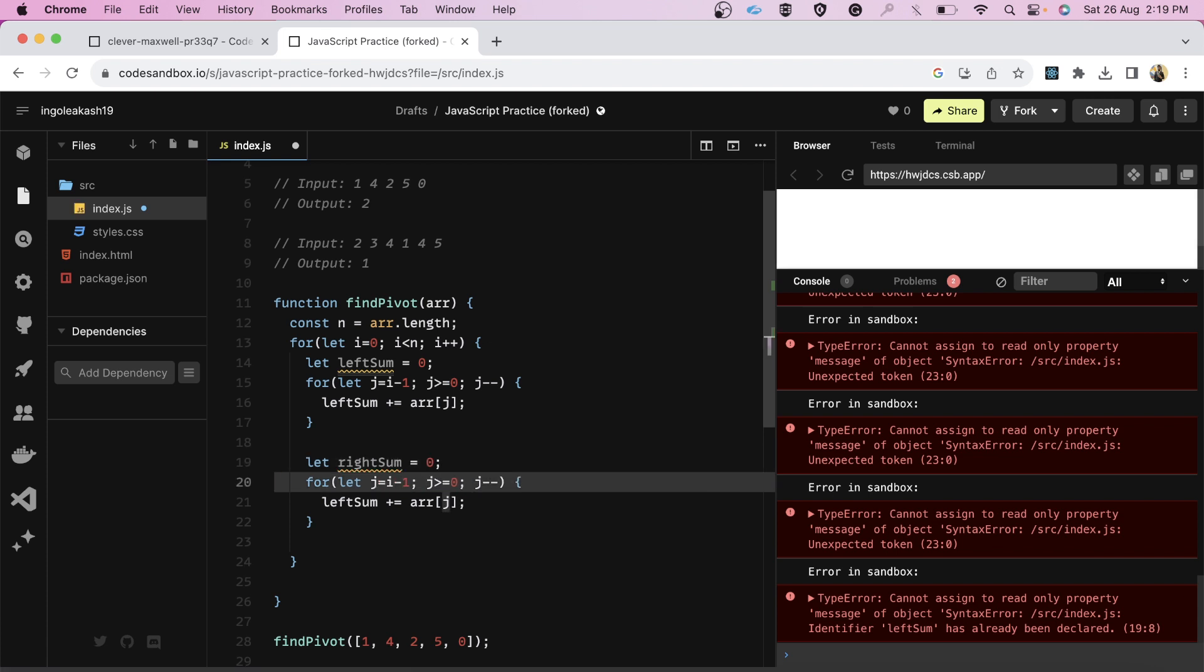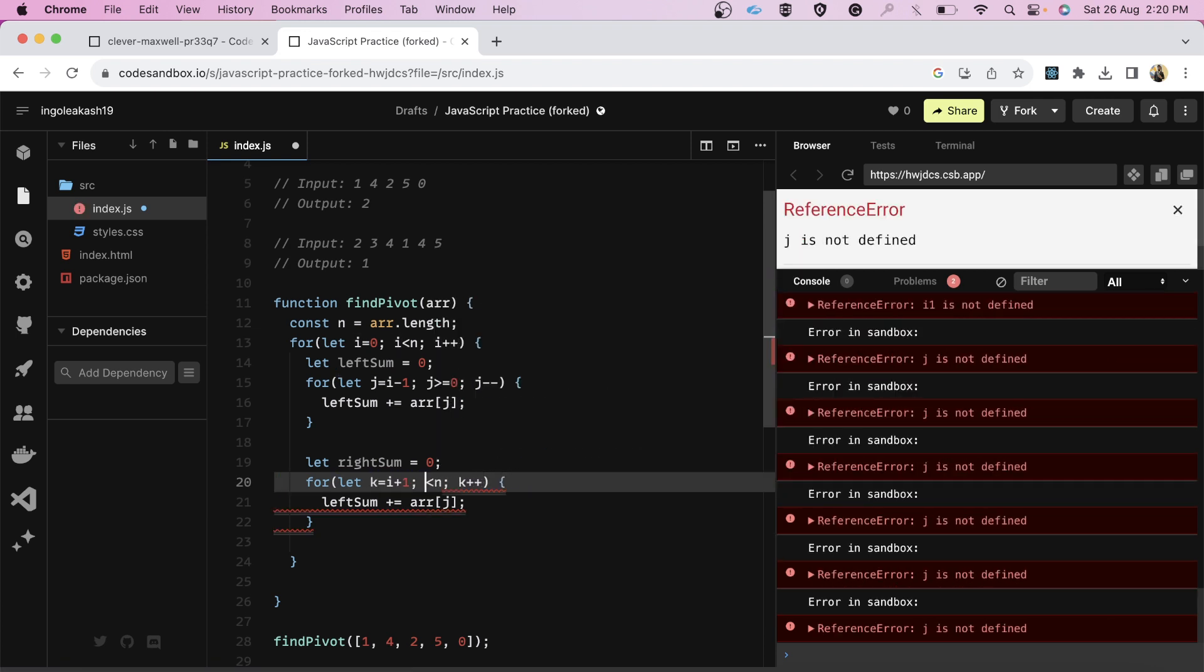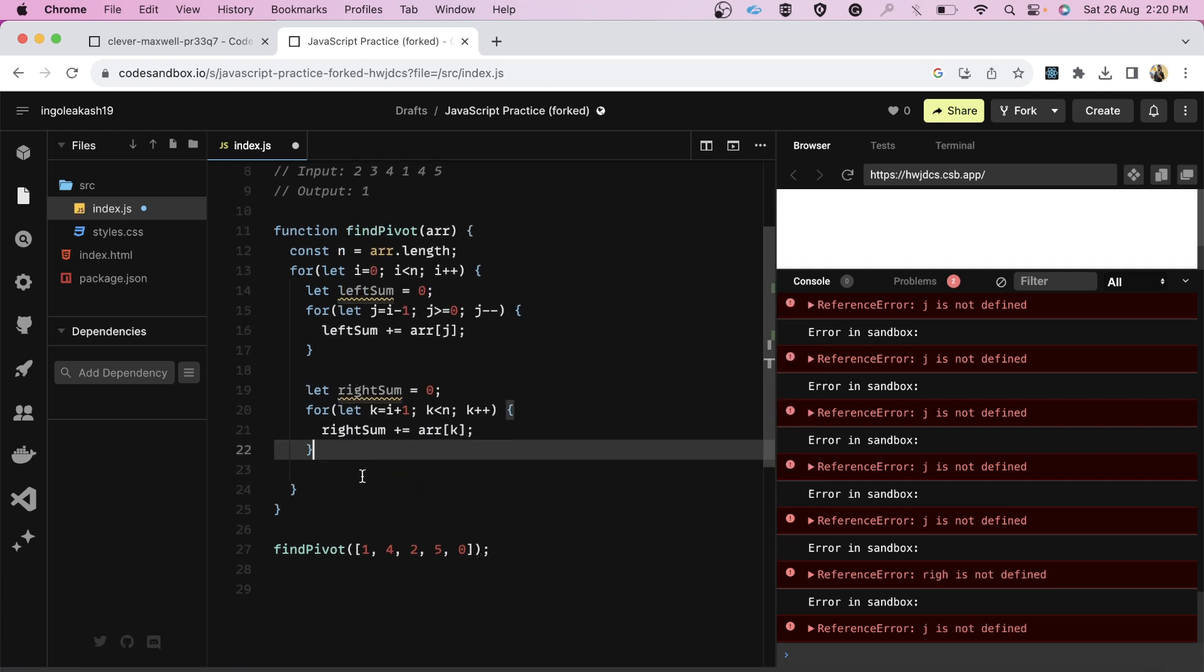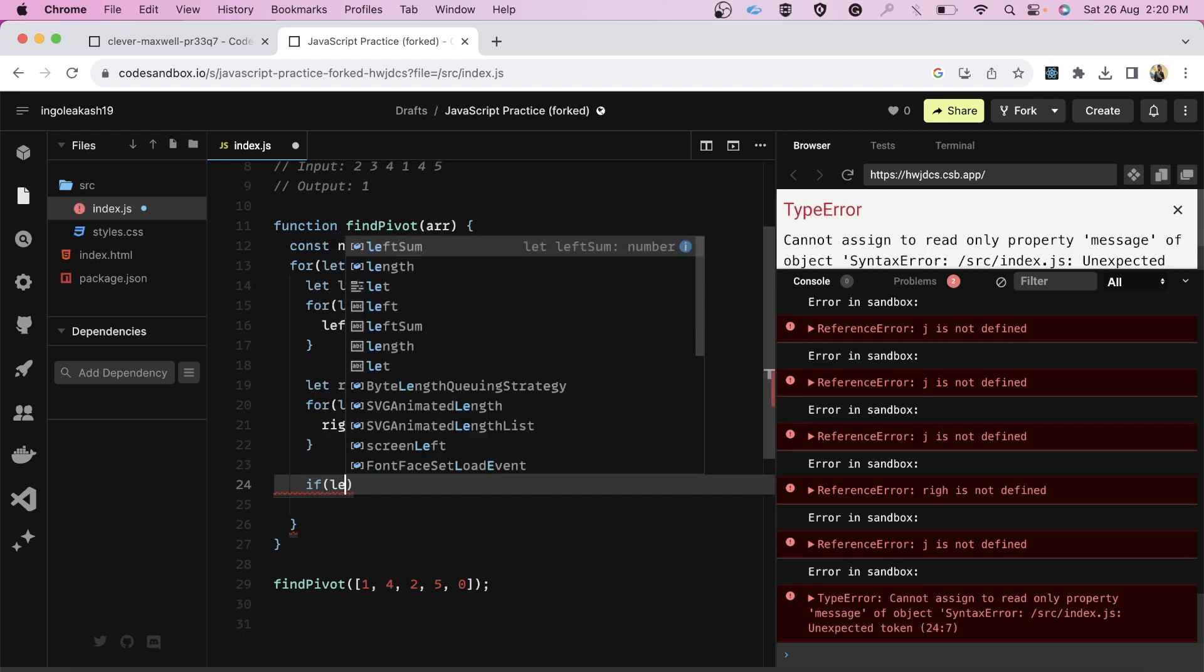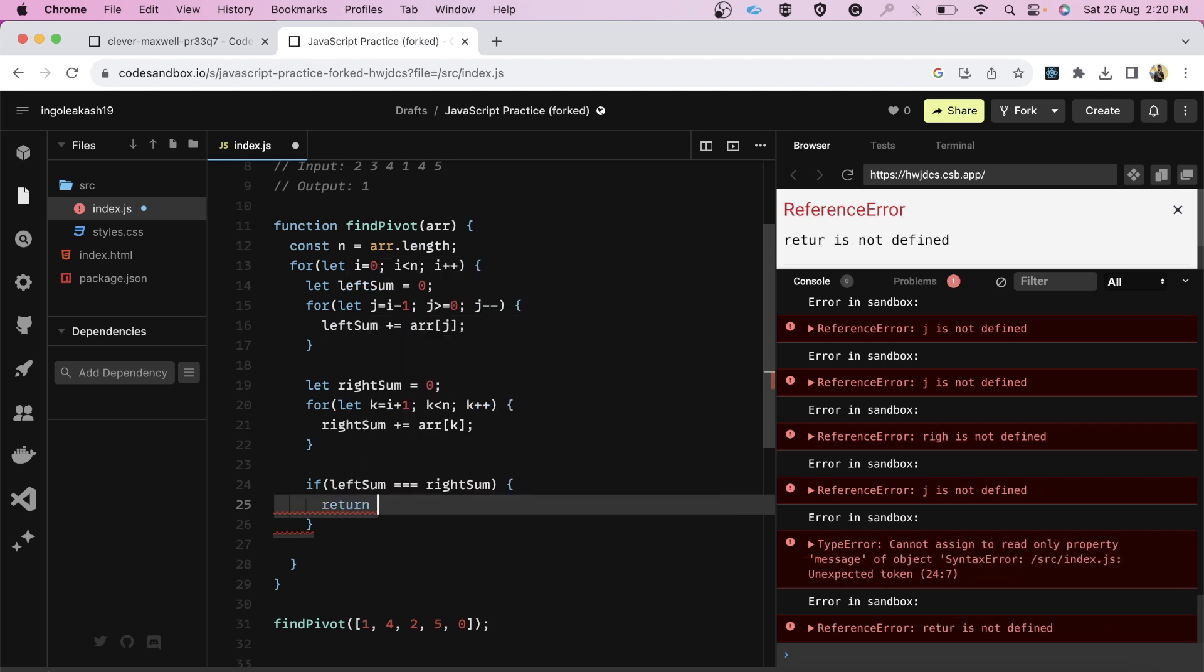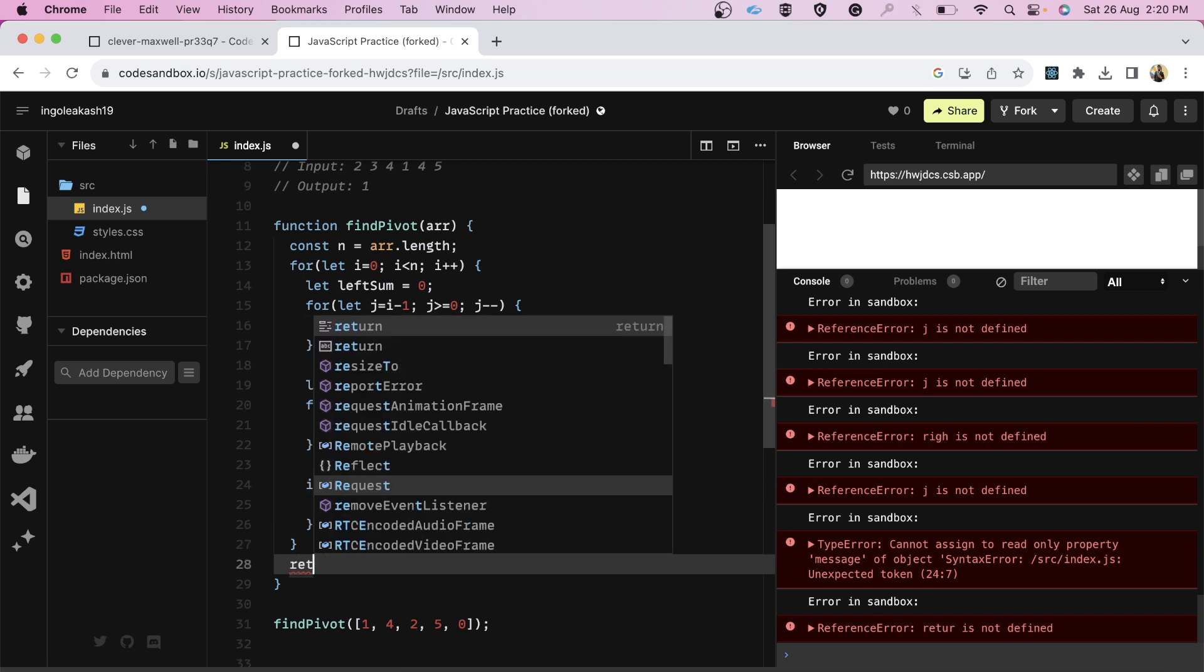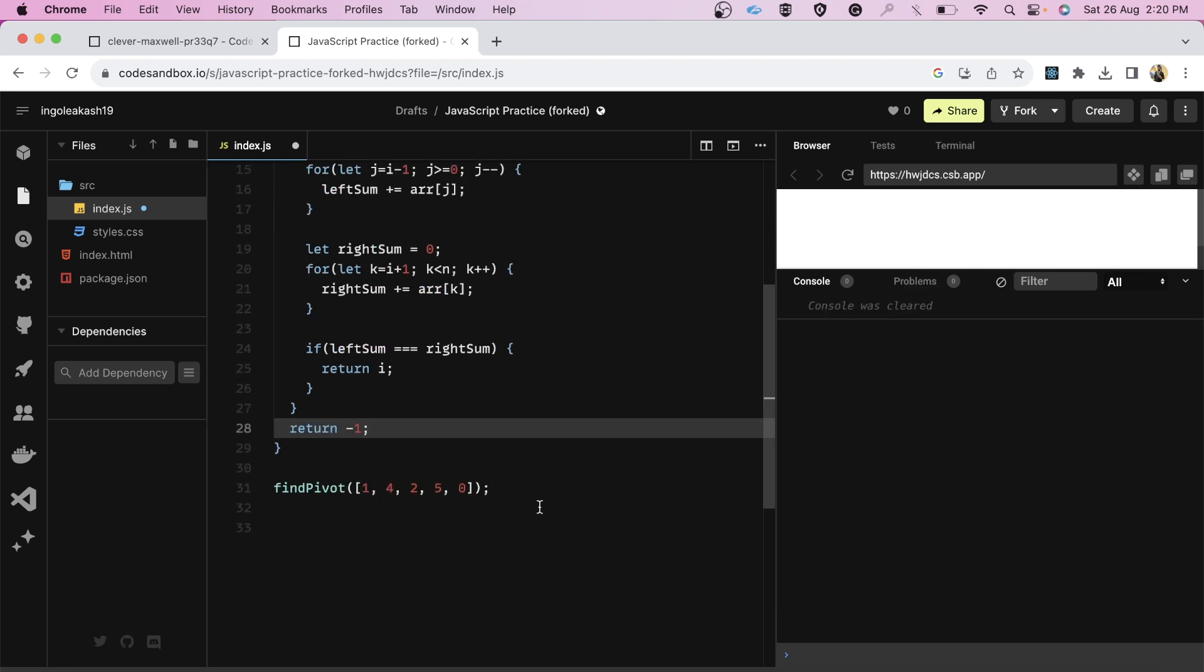For right sum, we have to run a loop from i plus 1 till the end. We have calculated the right sum also. Now we can simply have one check that is if left sum is equal to the right sum, it means that we have found our pivot and we can return the i or else we can simply return minus 1 from here.